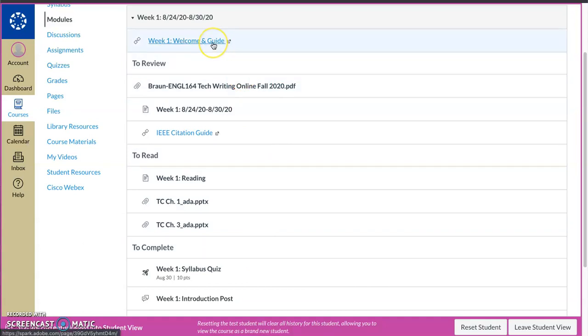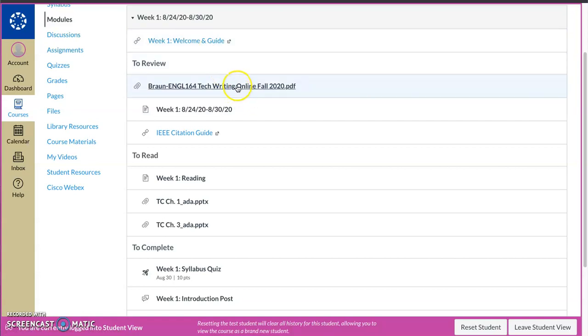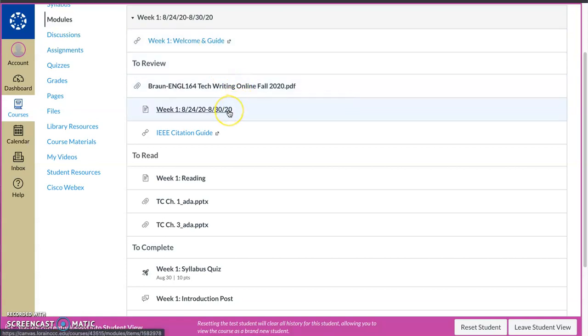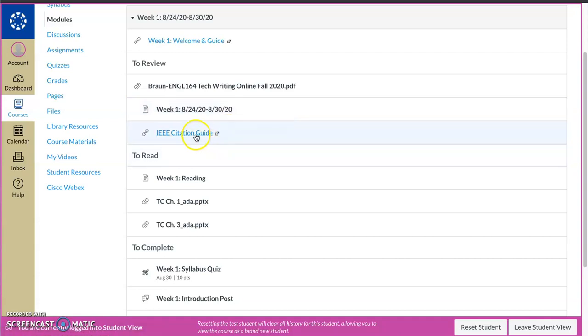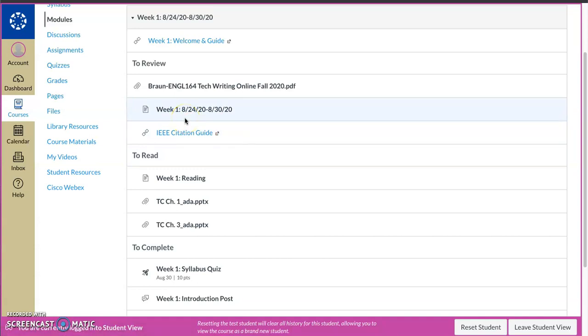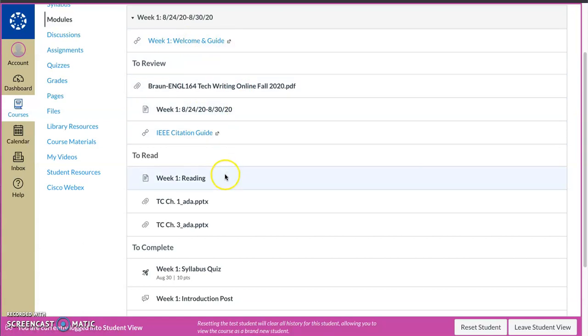So this is the same link that was on the home page, the first week's guide. Again, you're going to review the syllabus and you can read. I sort of give you a breakdown of what it covers to review. There's nothing to do in there. It's just a, hey, here's everything. IEEE citation guide, this links you directly to it so you can see it. Be sure to look here. There's also a video I included on IEEE formatting.